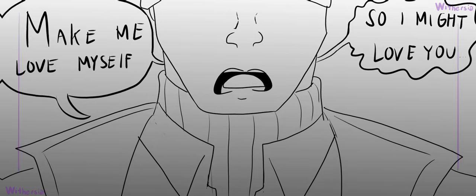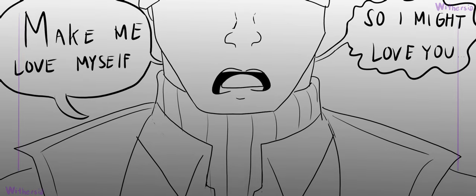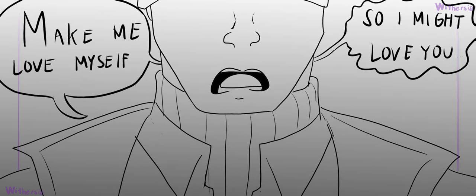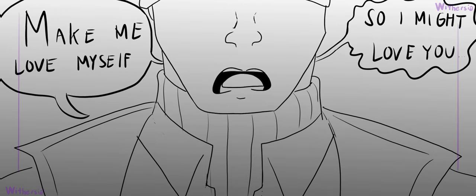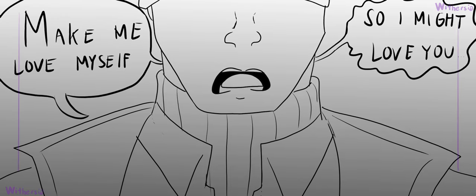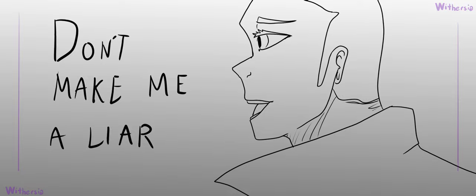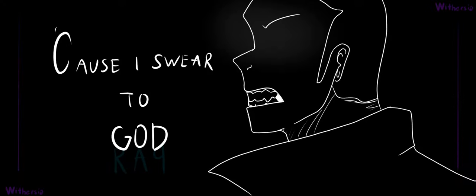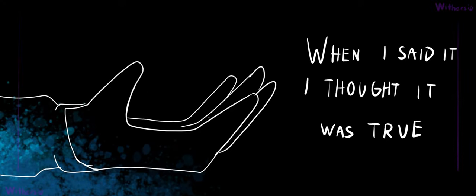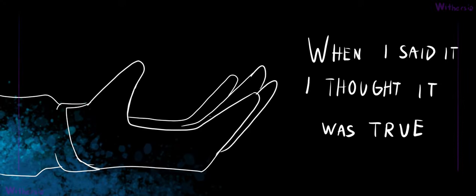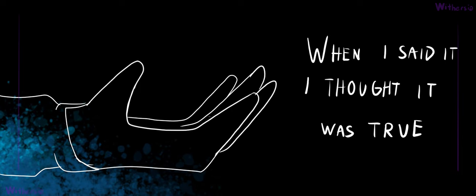make me love myself so that I might love you. Don't make me a liar, cause I swear to God, when I said it, I thought it was true.